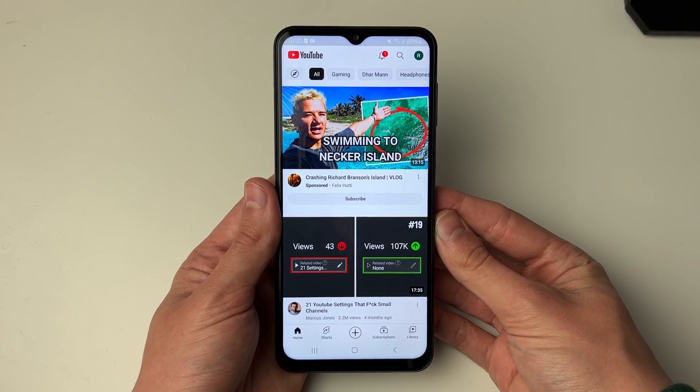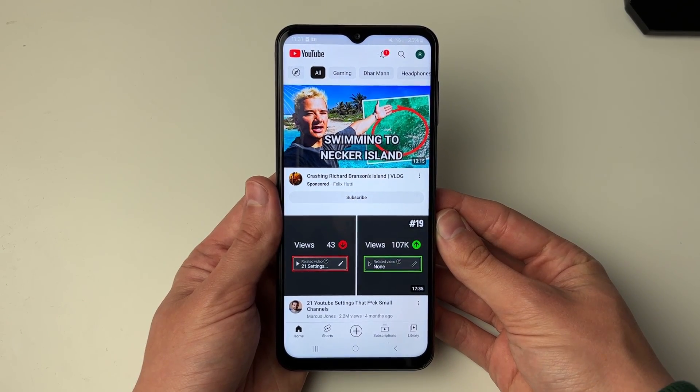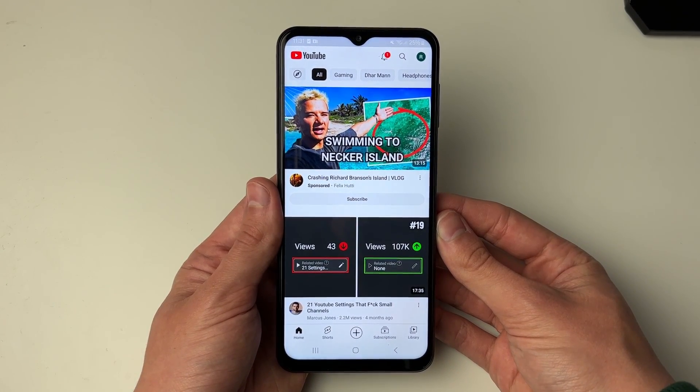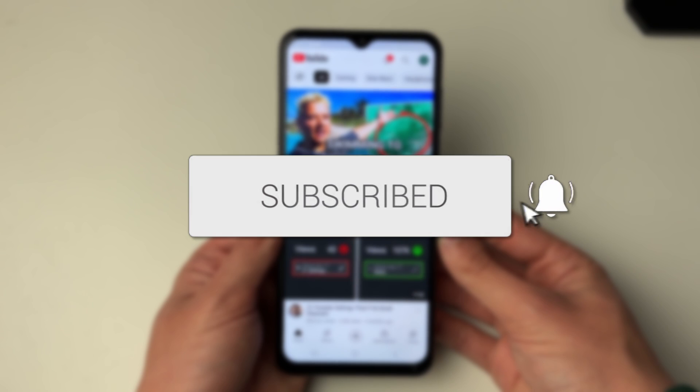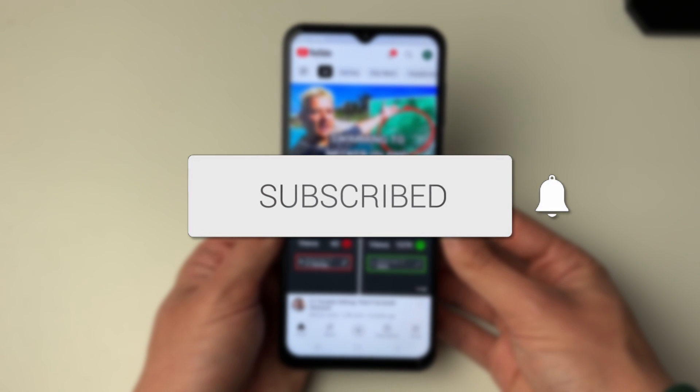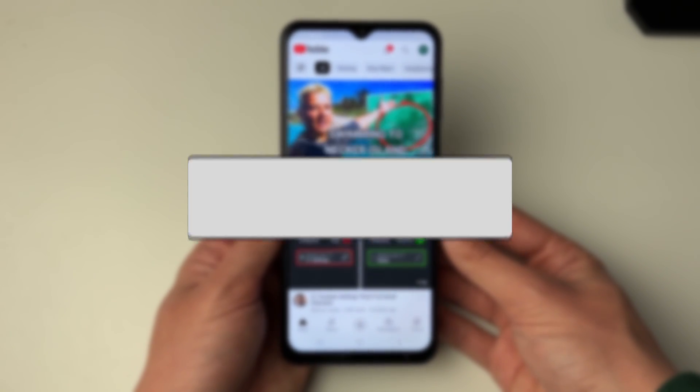We'll guide you through how to sign out of the YouTube app on Android. If you find this useful then please consider subscribing and liking the video.